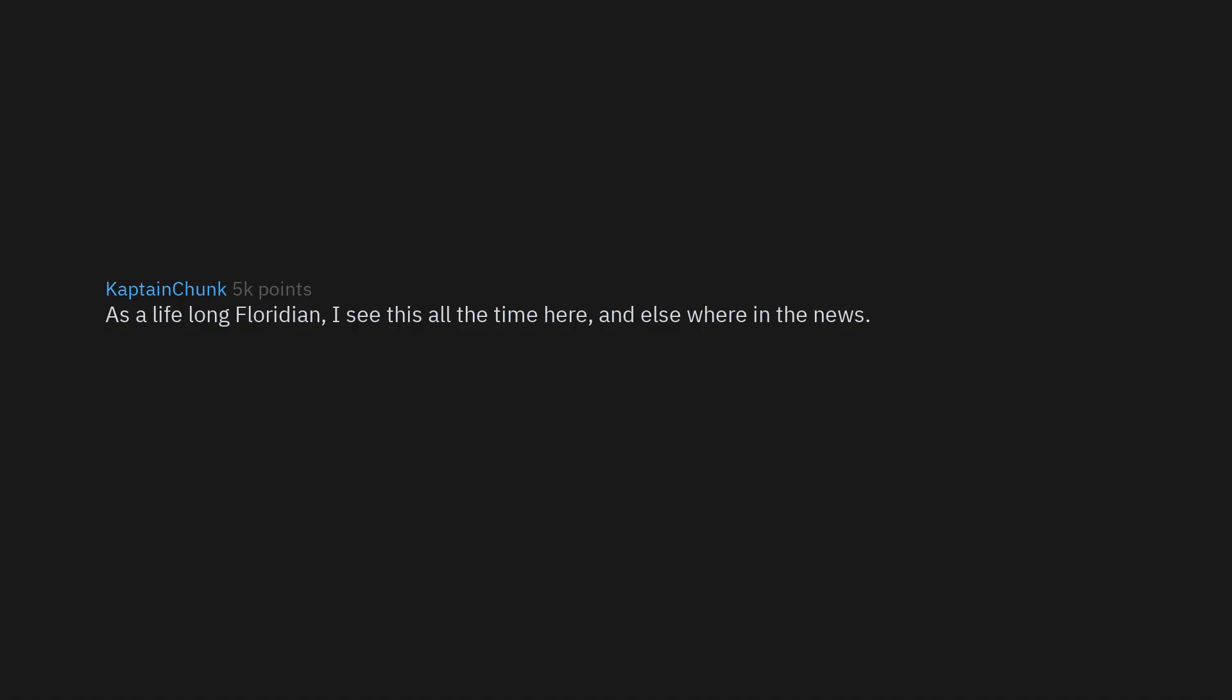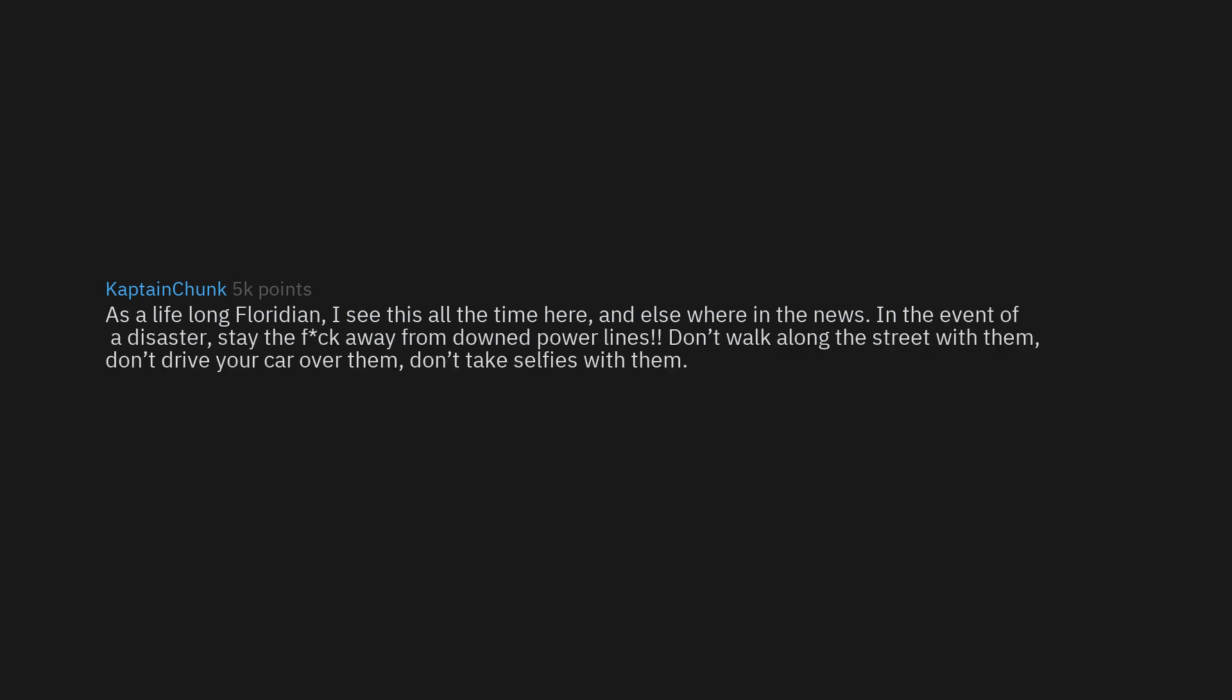As a lifelong Floridian, I see this all the time here and elsewhere in the news. In the event of a disaster, stay the heck away from downed power lines. Don't walk along the street with them. Don't drive your car over them. Don't take selfies with them. They're thunder noodles and have been known to kill.